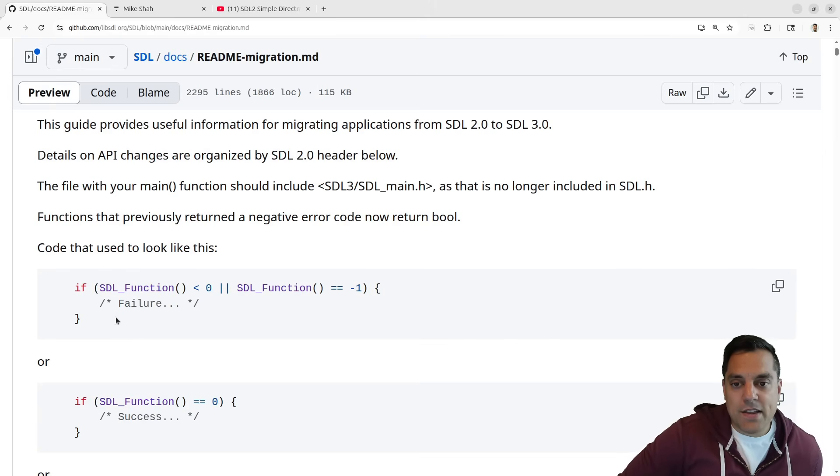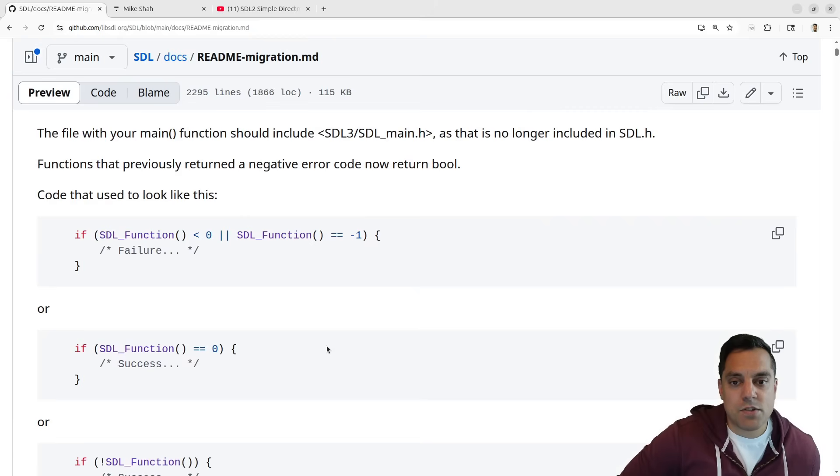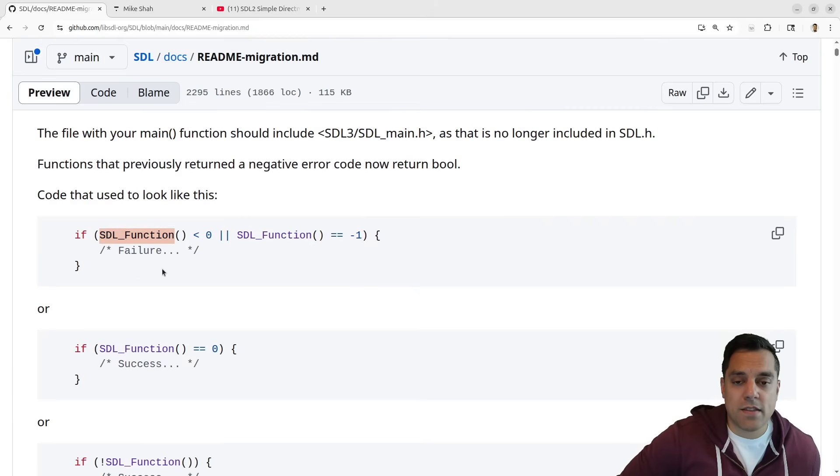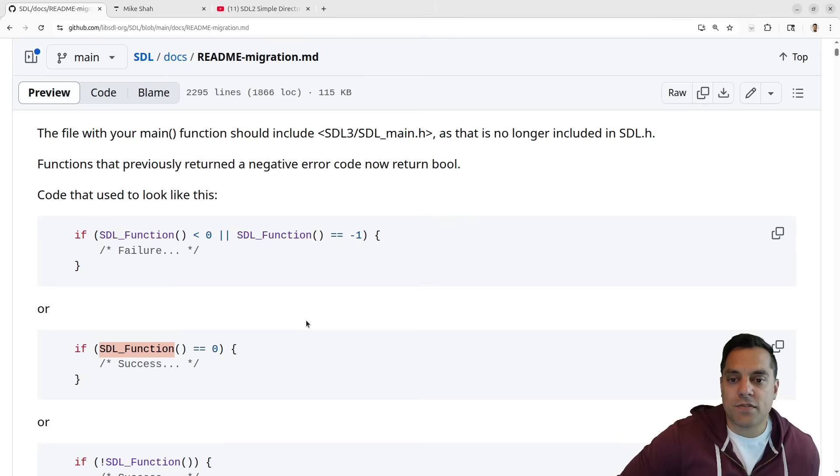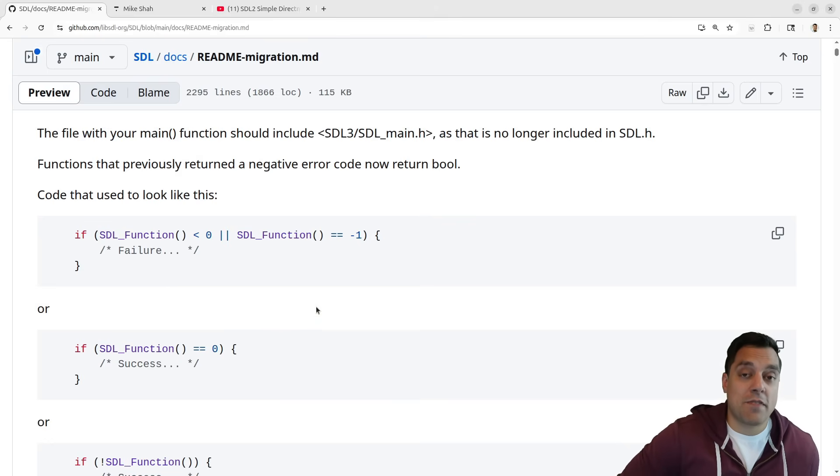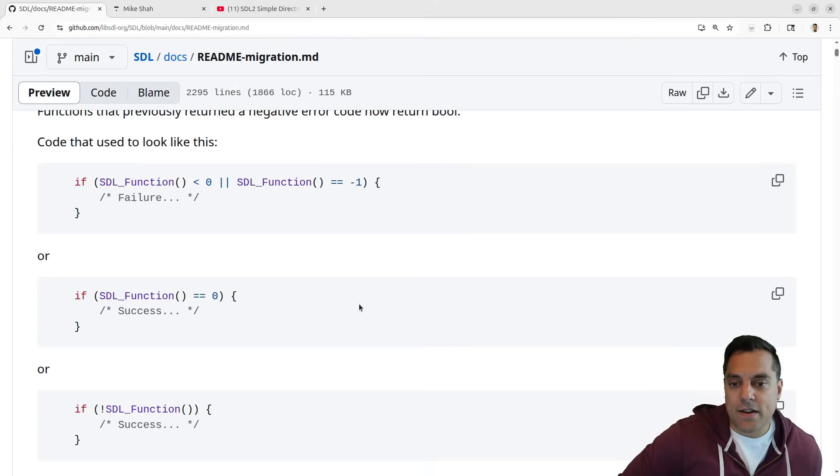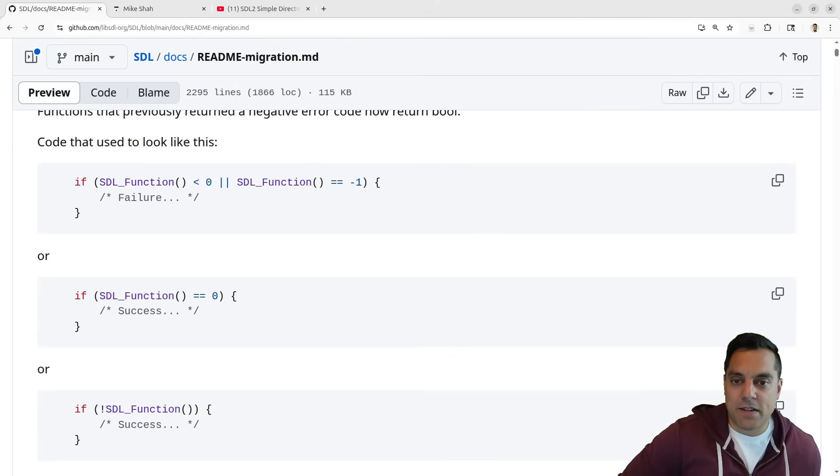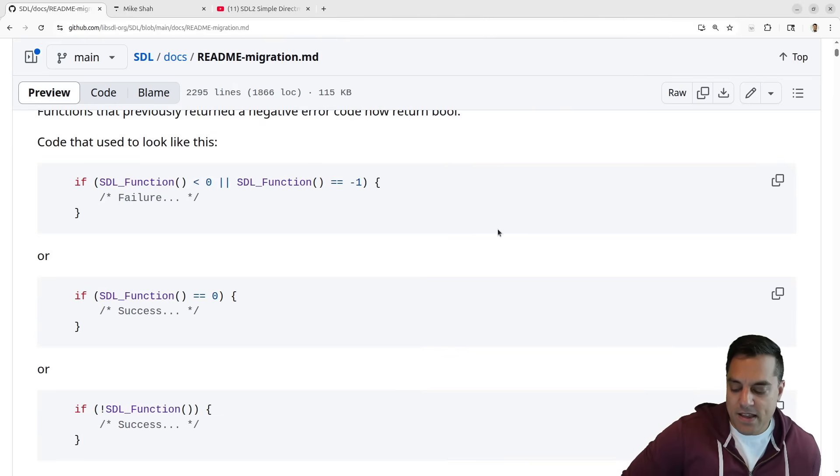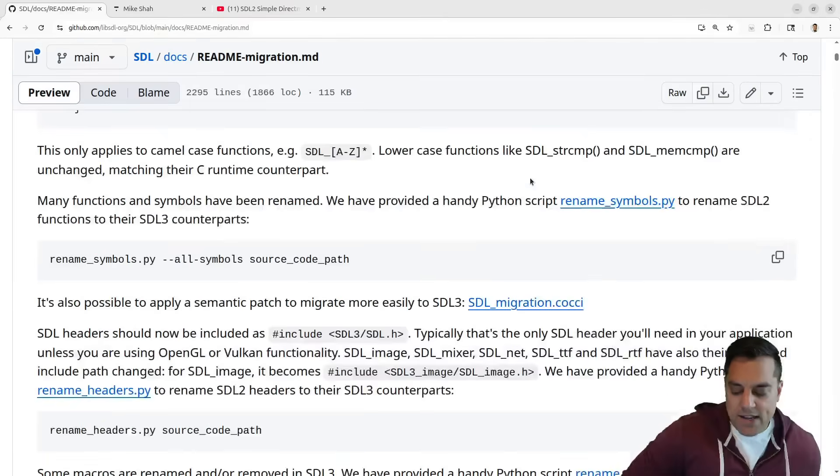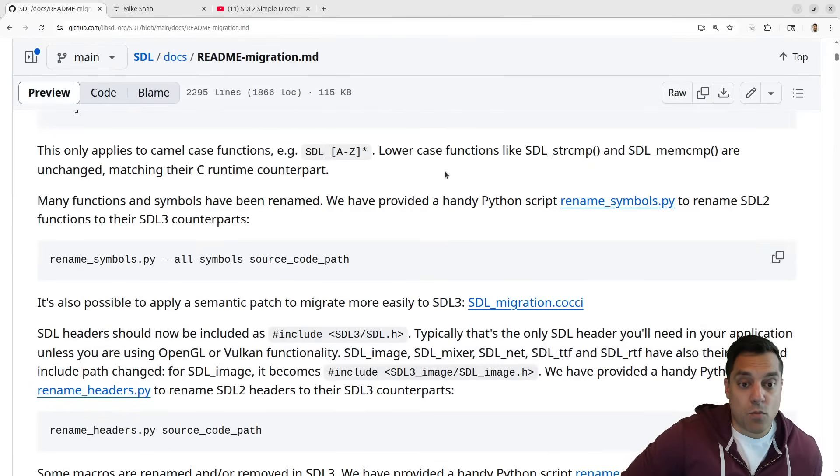As far as the actual API goes, there are some changes with things like return codes and the functions that I've noticed. It's more often that SDL functions will just return a boolean value rather than a zero or a one. I guess in C that still ends up being zero or one, so it's kind of the same thing, but the API naming on some various things is more consistent.